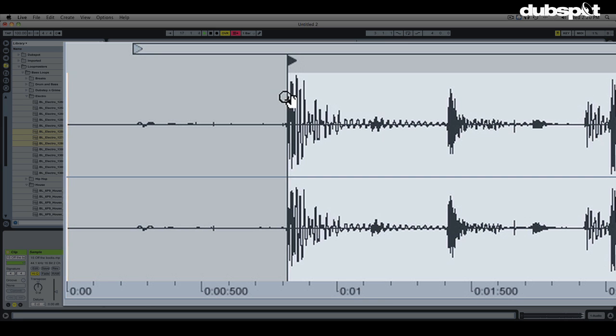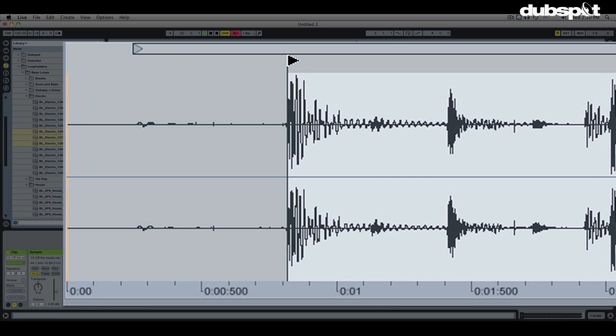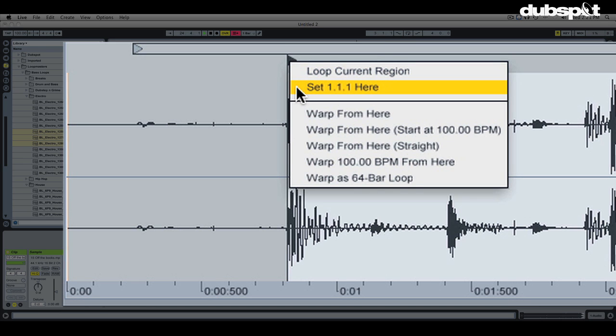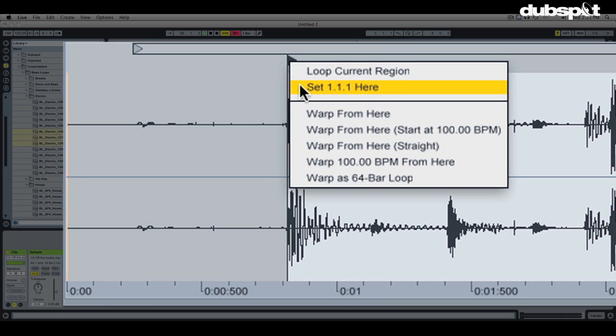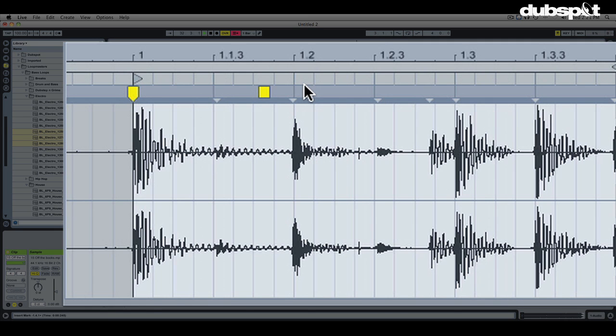I'm going to put my mouse right on top of that start marker one more time, and now I'm going to right click. The first thing I'm going to choose is the second one from the top, the one that says set 1.1.1 here. This way we're telling it, here's the one, the first beat of the first bar. Our warping's off right now and you see seconds underneath. The warping automatically got kicked on. We lost the seconds display and now we have bars and beats display on top.